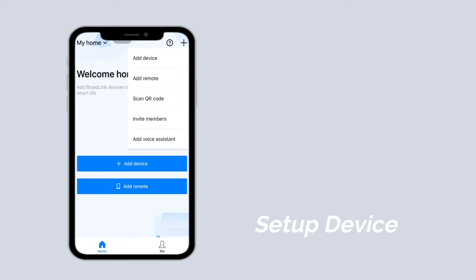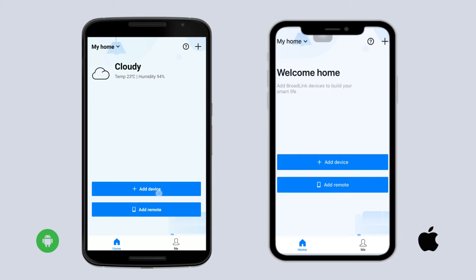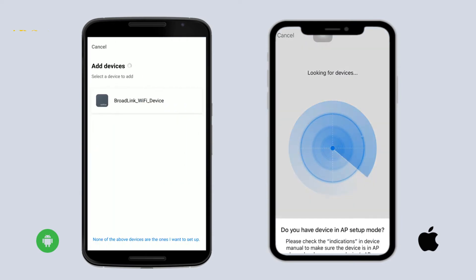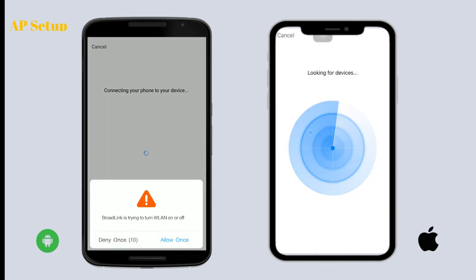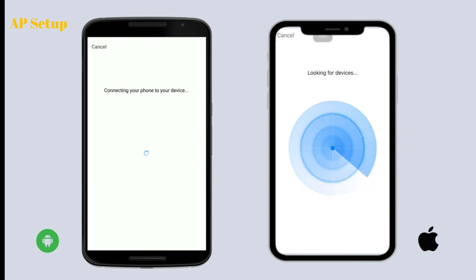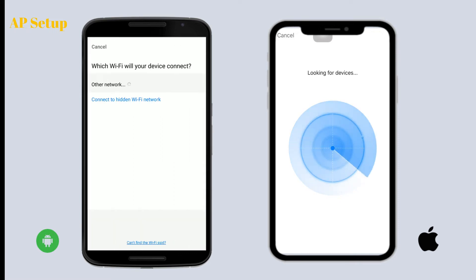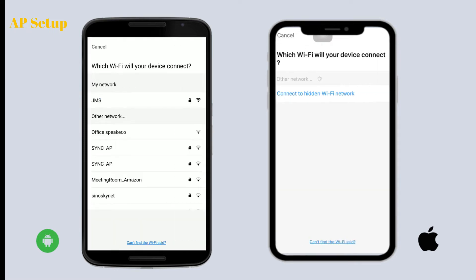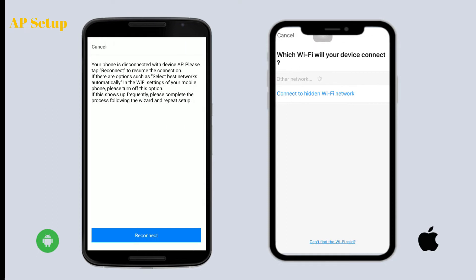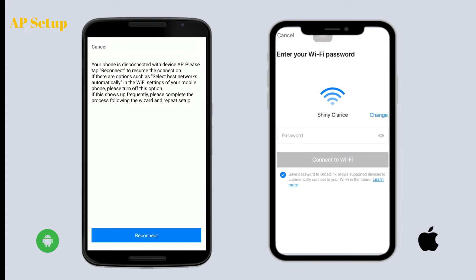For first-time use, the device will be in AP setup mode. Follow the AP setup guide: tap 'Add Device', then tap 'Yes' to proceed with AP setup. You can open your phone's settings to confirm you have connected to the correct SSID. If a landing page pops up, tap 'Use Without Internet' to close it, then go back to the app and connect to your home Wi-Fi. Please note we only support 2.4 GHz Wi-Fi.